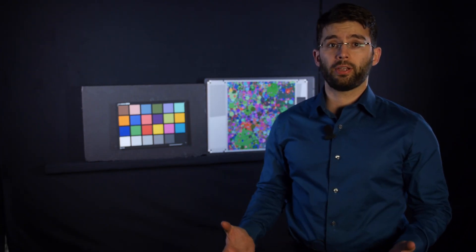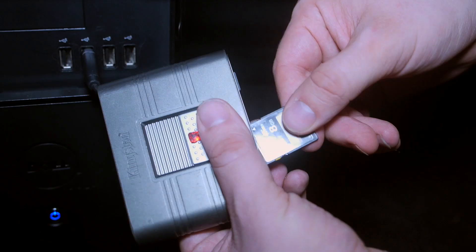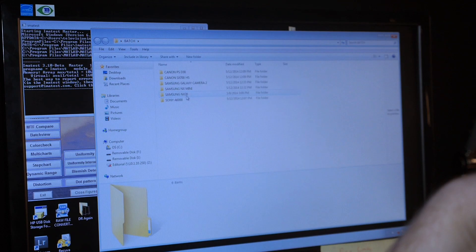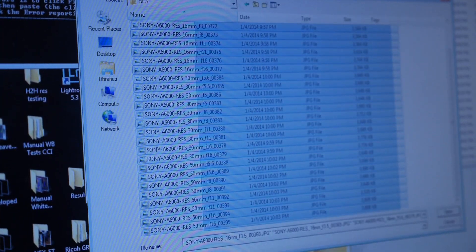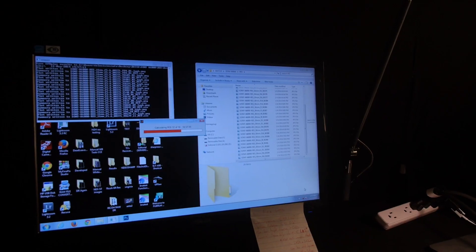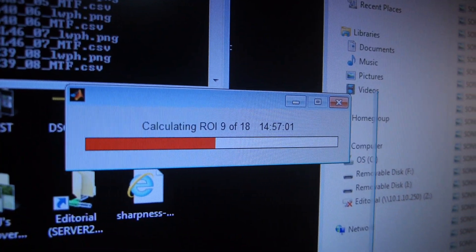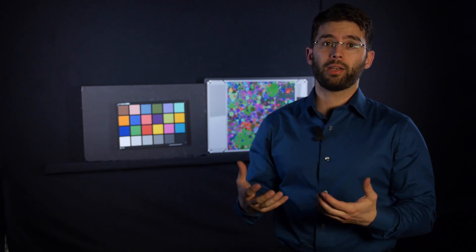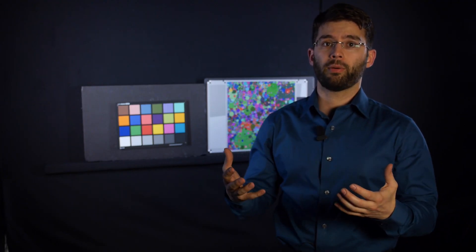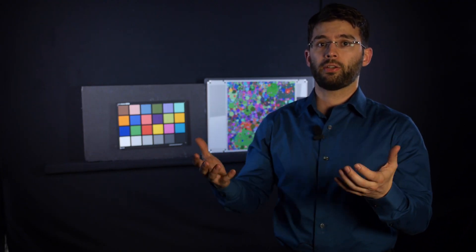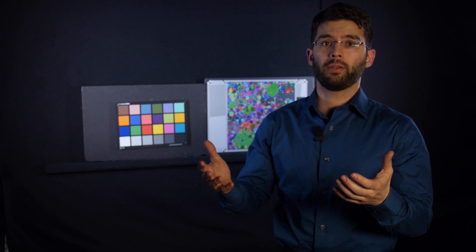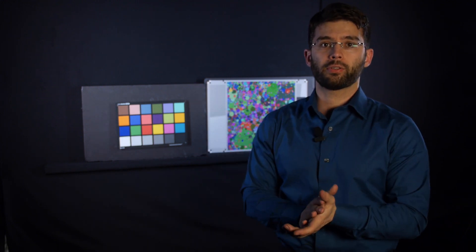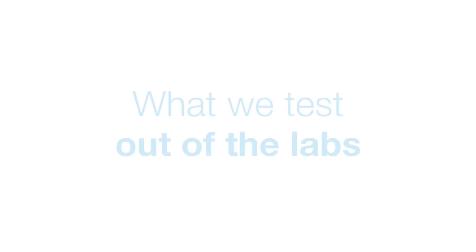Once we collect all the data for cameras, we run each individual test through an algorithm that gives us a score between 0 and 10. So far we haven't come across the perfect camera yet, but right now what we do is we take the best camera, assign it a score of 10, and then grade everything else on a curve.